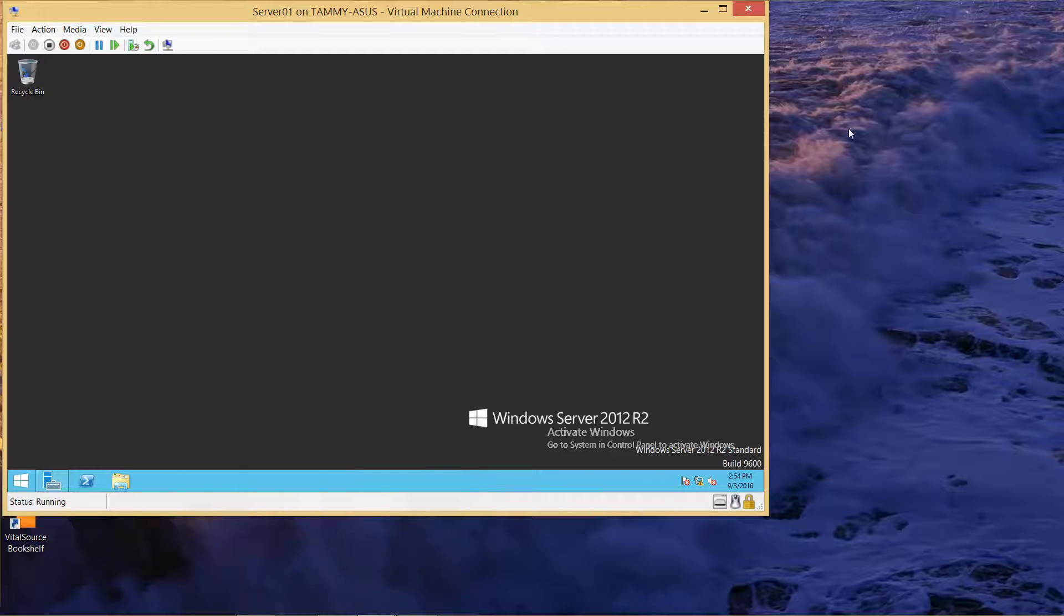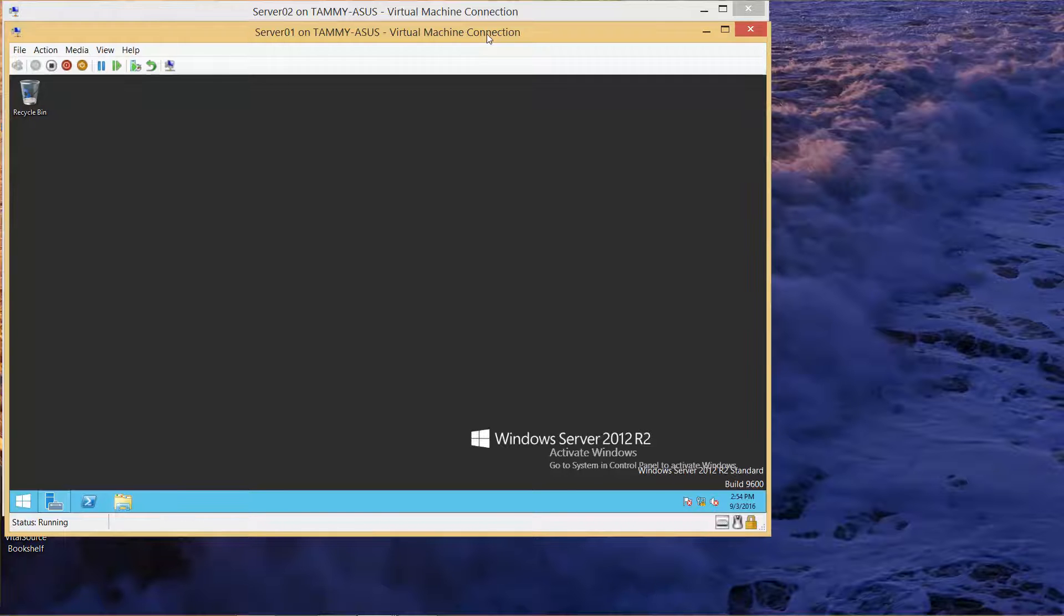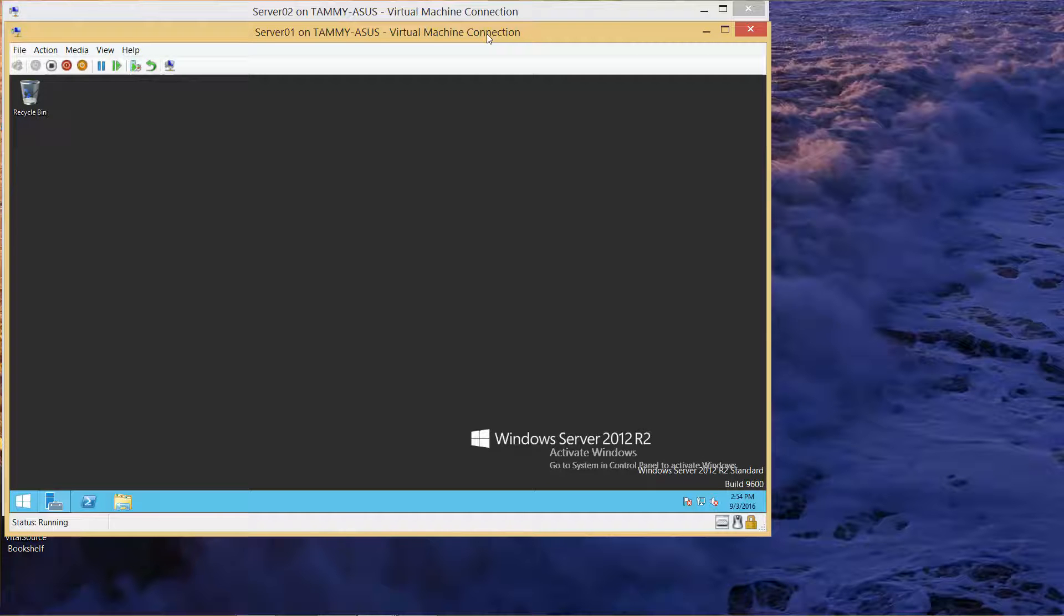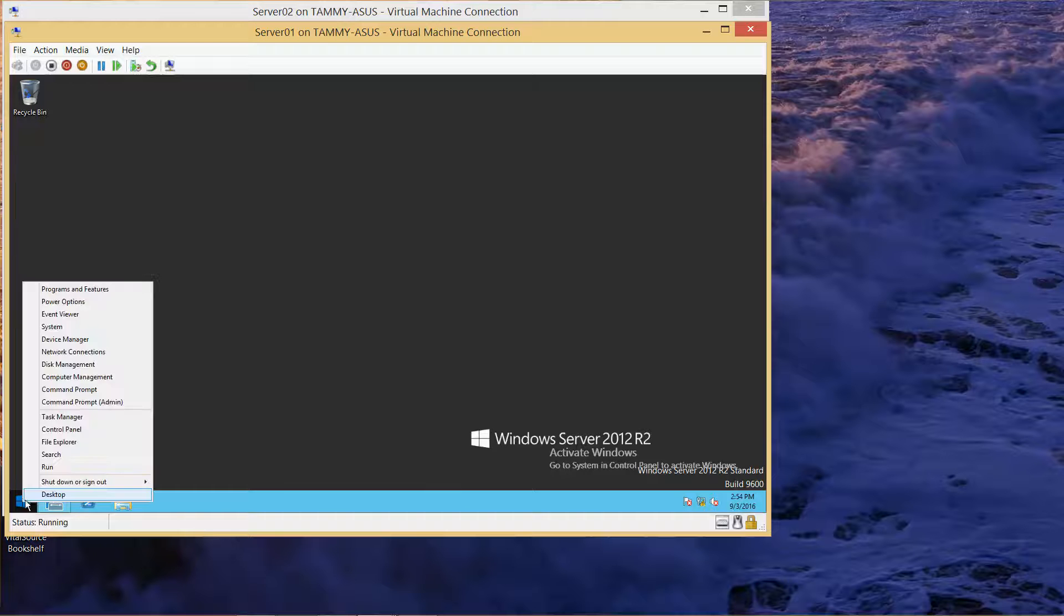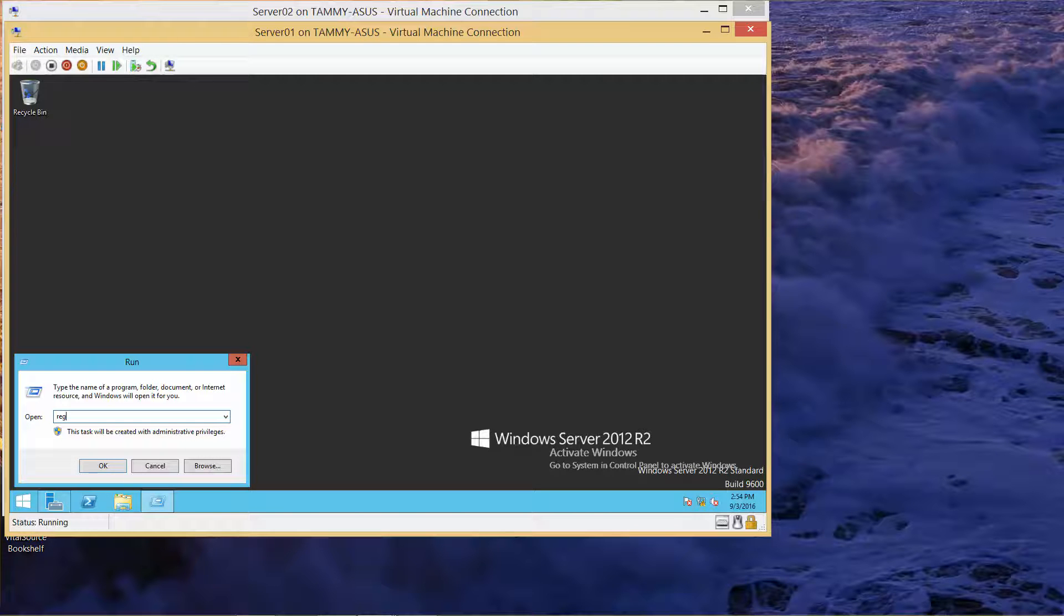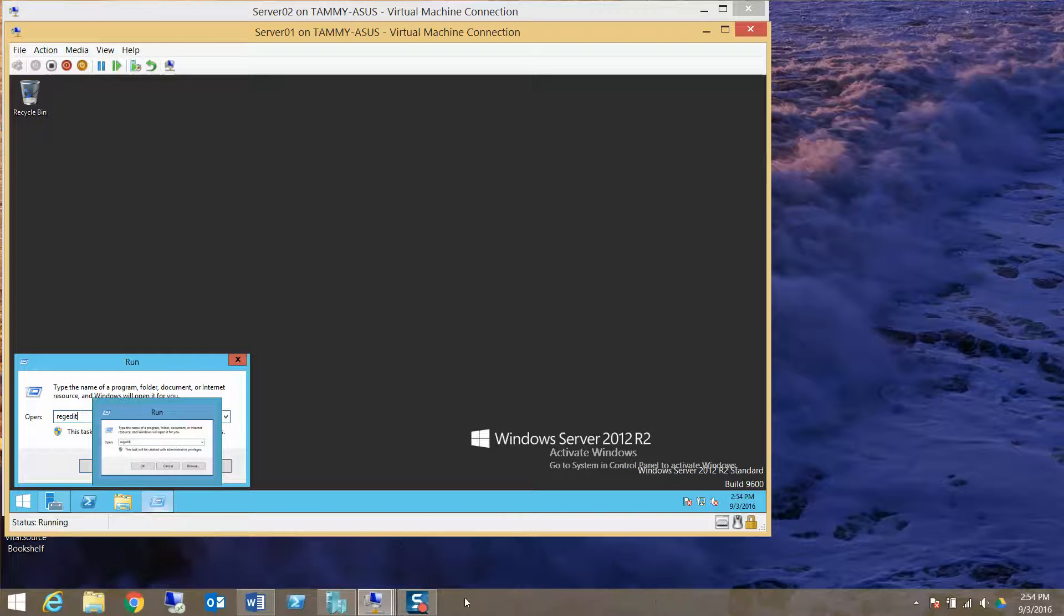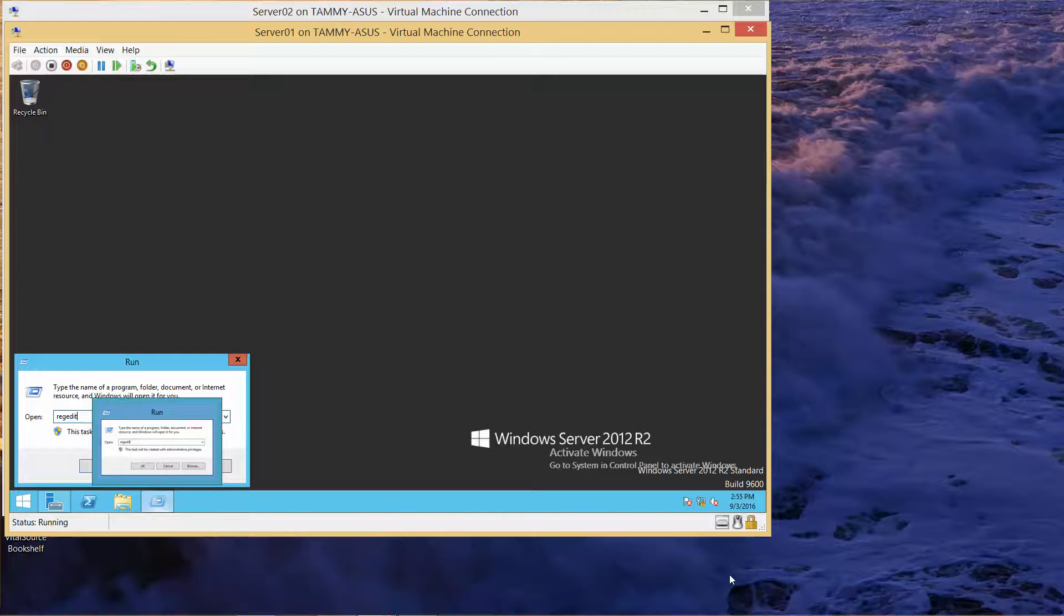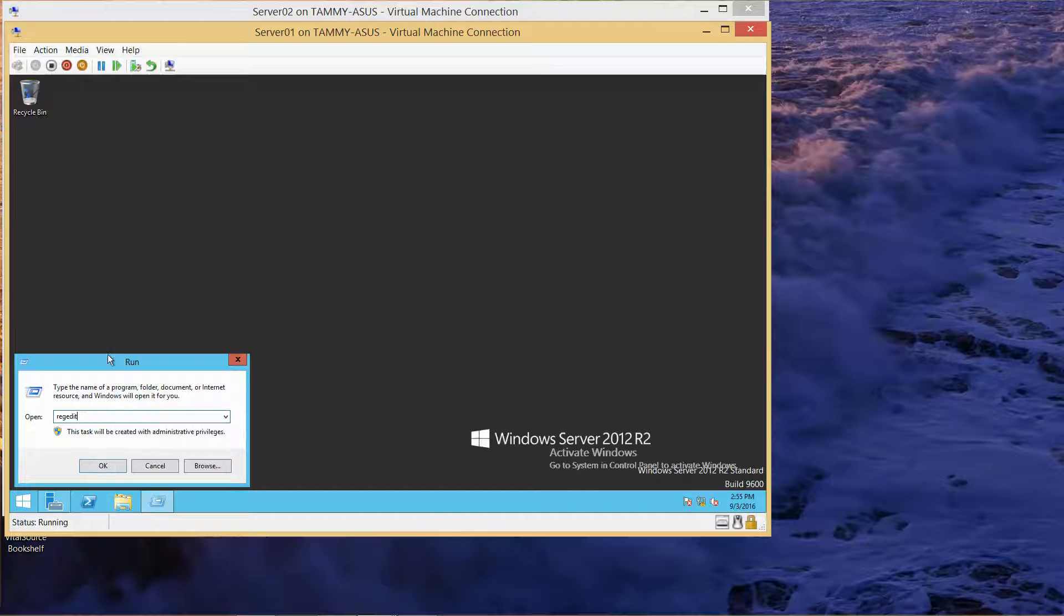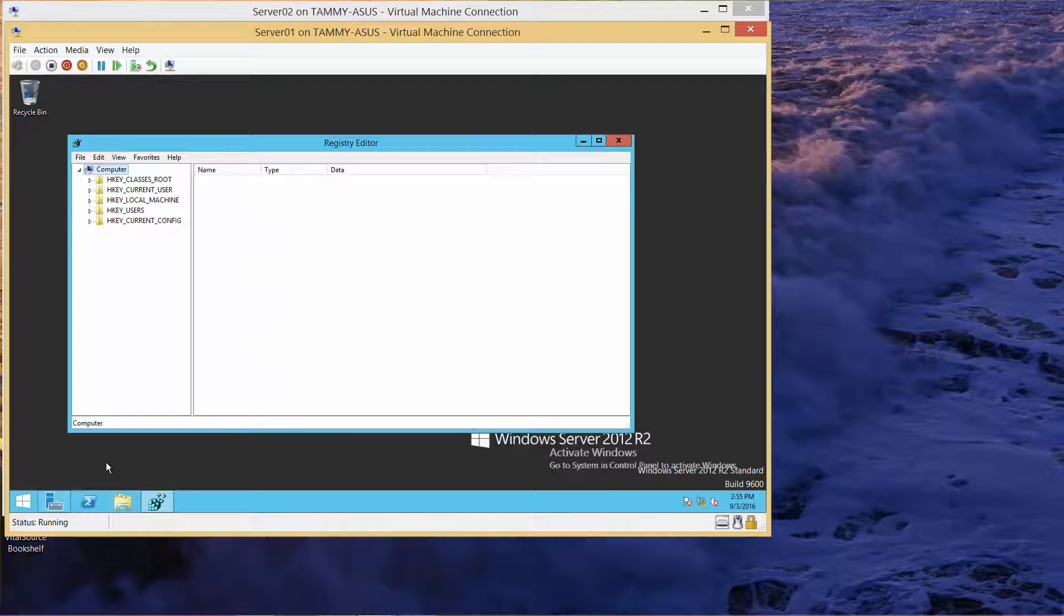We're going to go over to Server 1 and start regedit. Right-click, run, and type regedit. This is our registry editor.